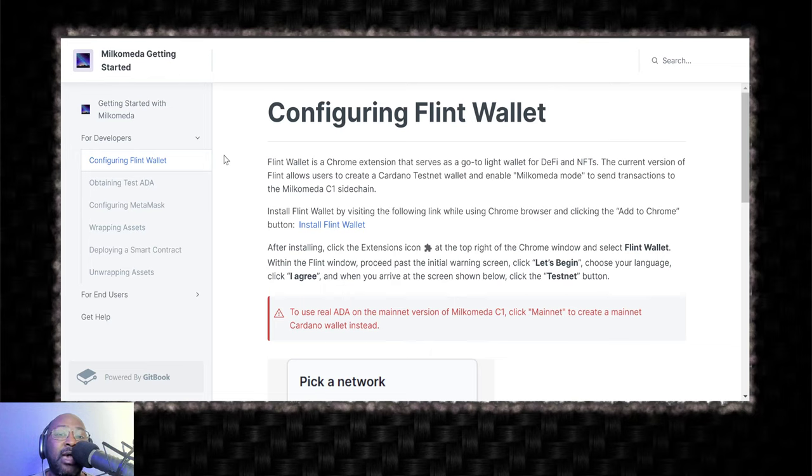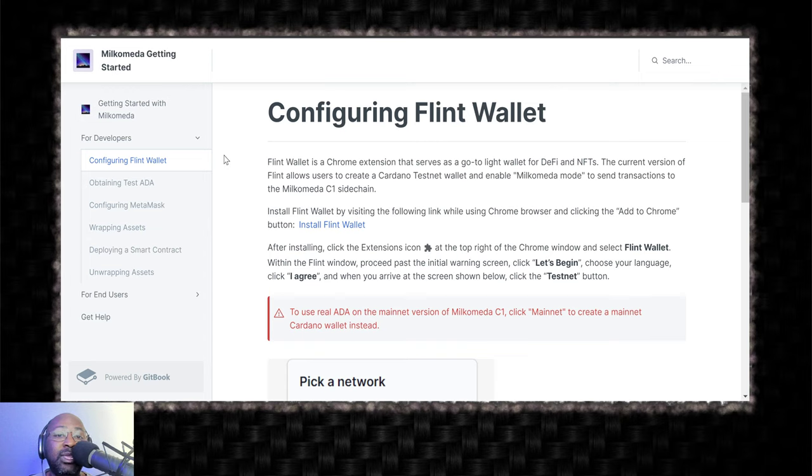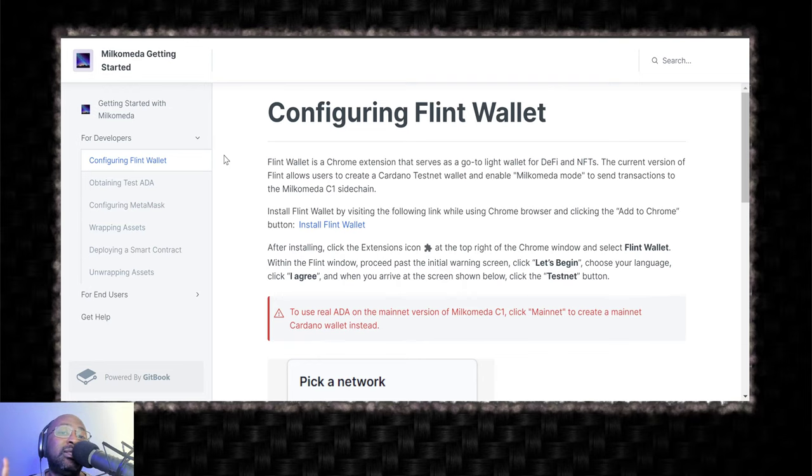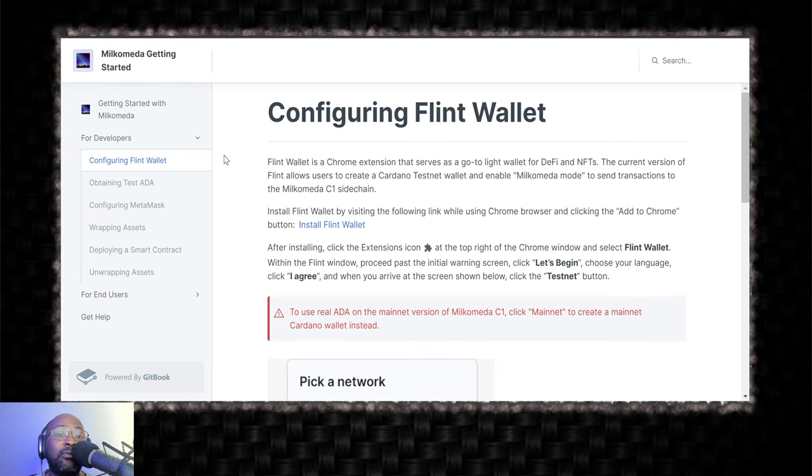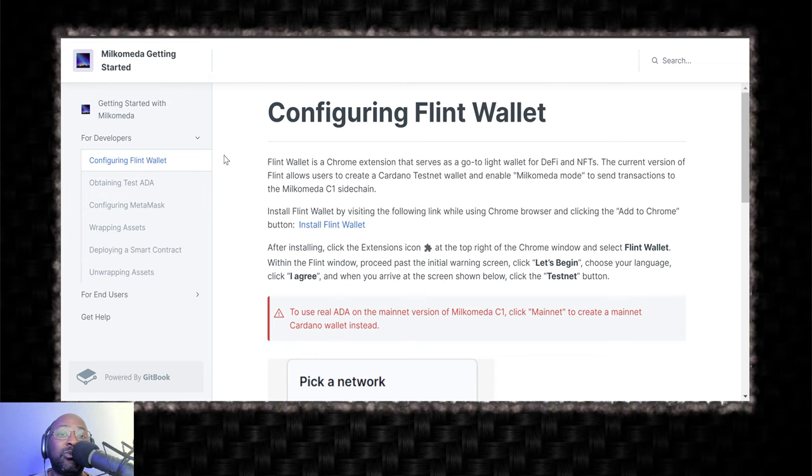But for now, day one, in the days leading up to day one, you are going to have to use the wallet that Milkomeda is compatible with, which is Flint wallet. DC Spark created this wallet for this purpose, to be able to use on Cardano and also switch and use the EVM sidechain.